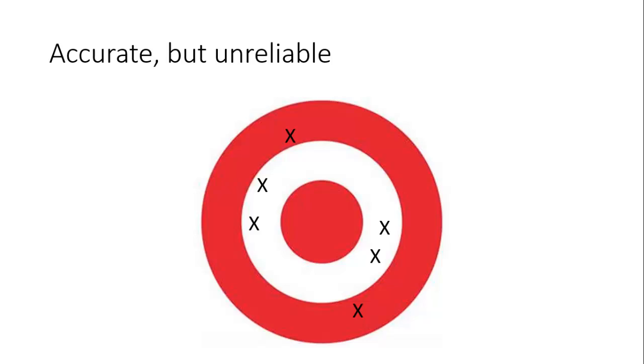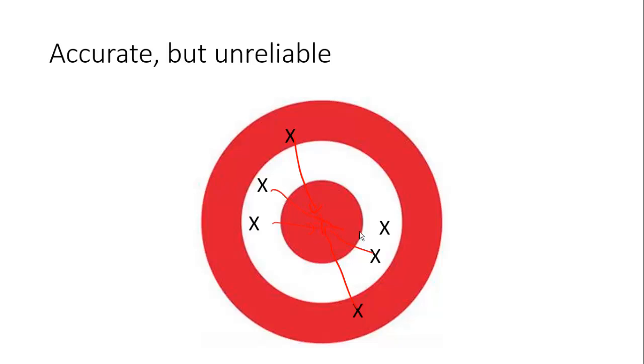These are accurate but unreliable. These are accurate. Why are these accurate? Well, if you look on average, they are all the same sort of distance from here, and if we were to find an average of all of these values it would be bang in the middle of that target.